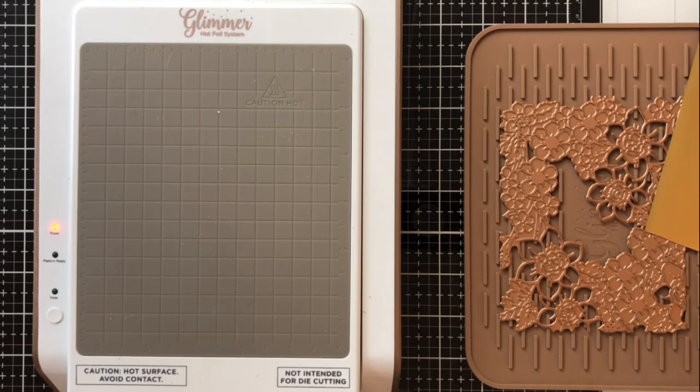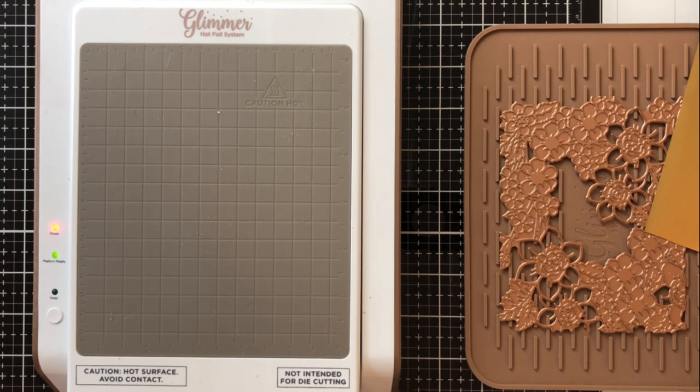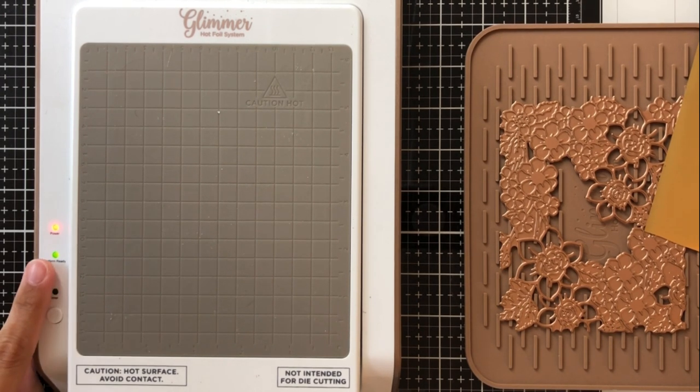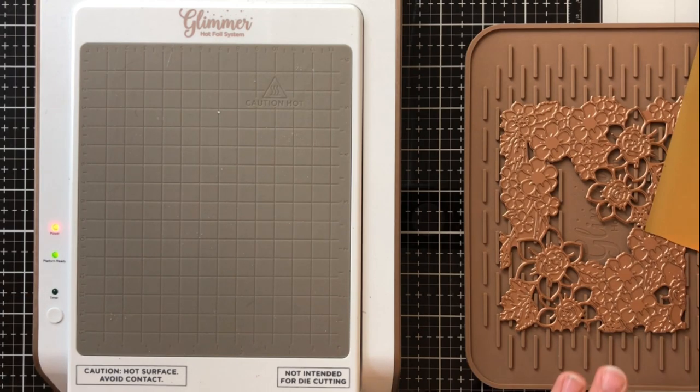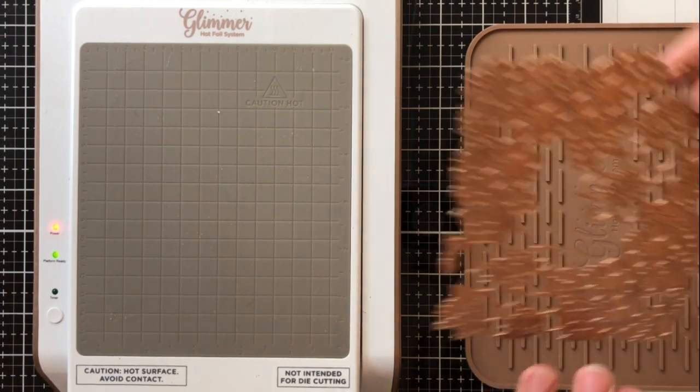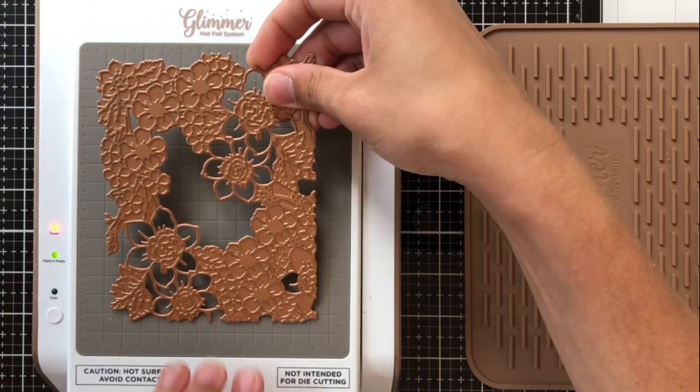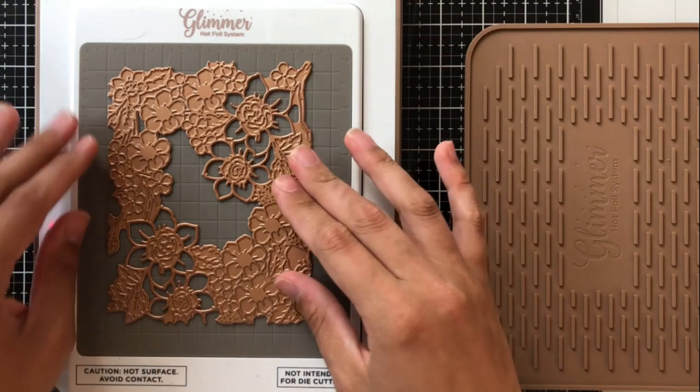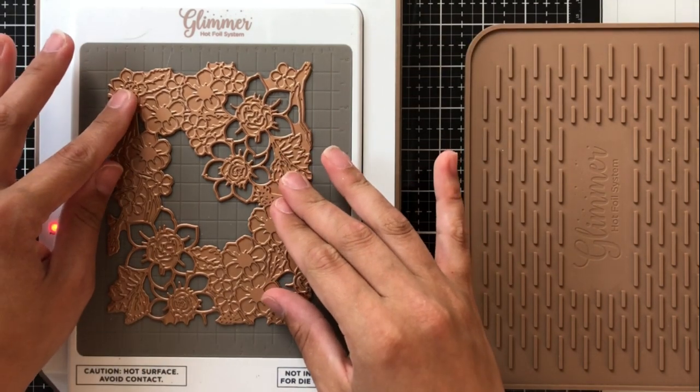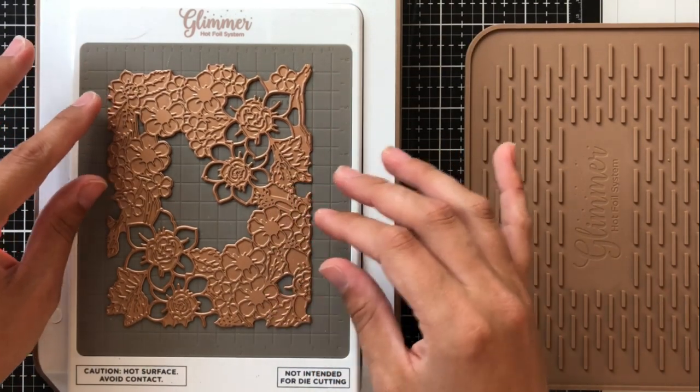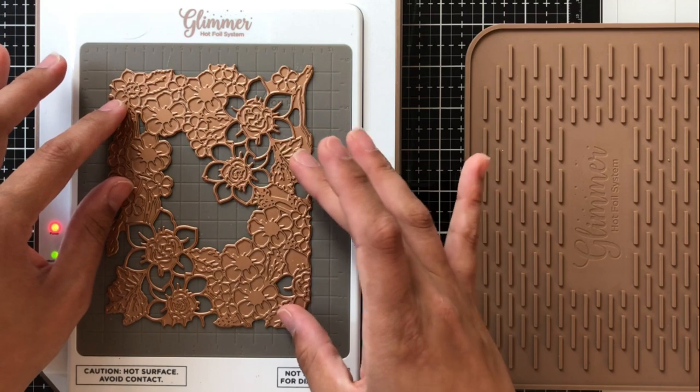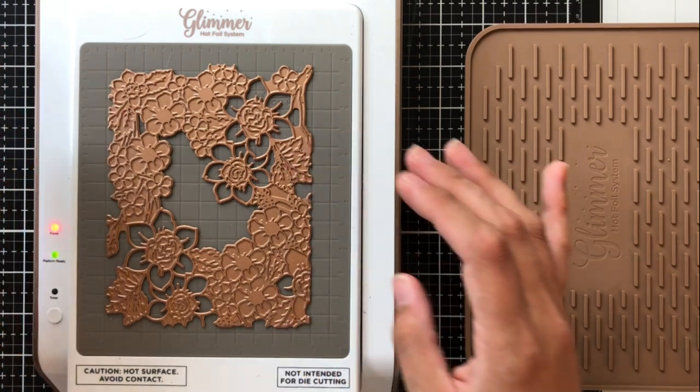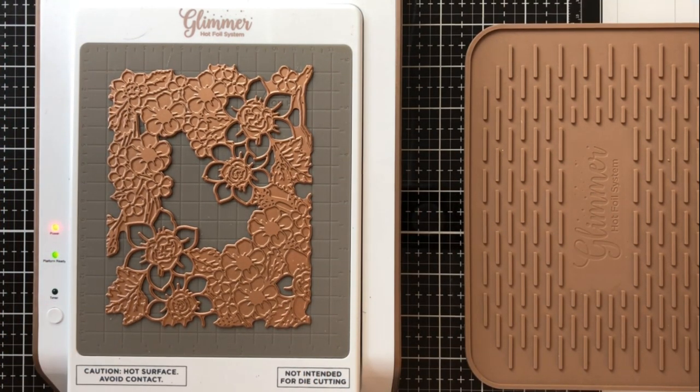Now you'll see that I'm waiting for the machine to heat up. You see that light that goes on there in the center that's the green light to let you know that it's ready for the glimmer plate to be placed on. Once I place my glimmer plate I do want to sort of line it up on that grid because I won't be able to see it once I put my foil and the cardstock over it.